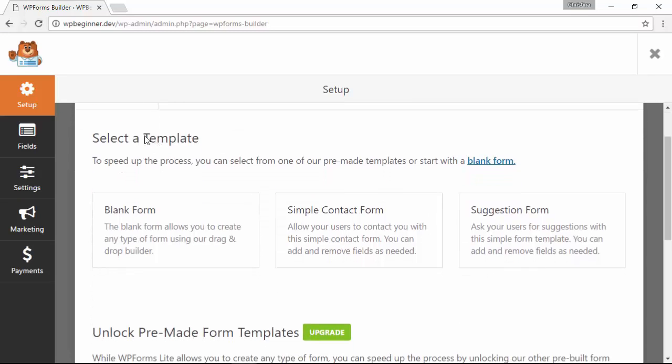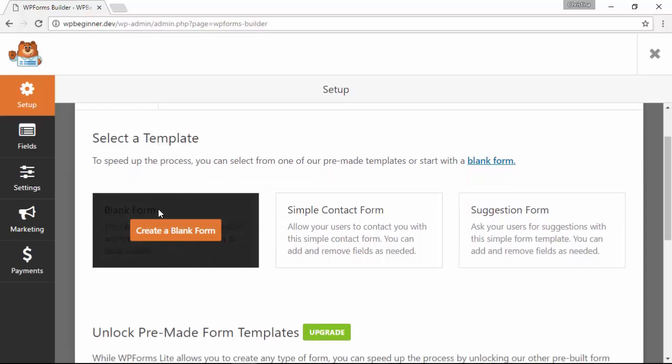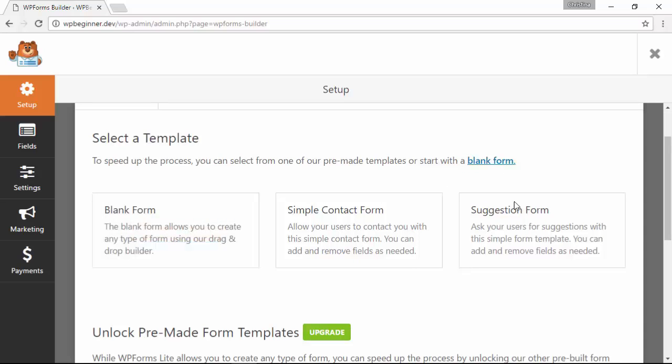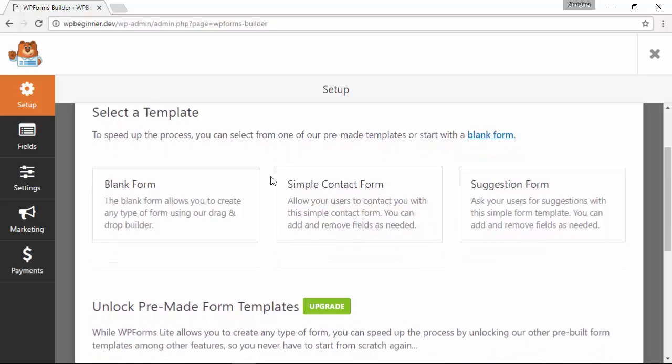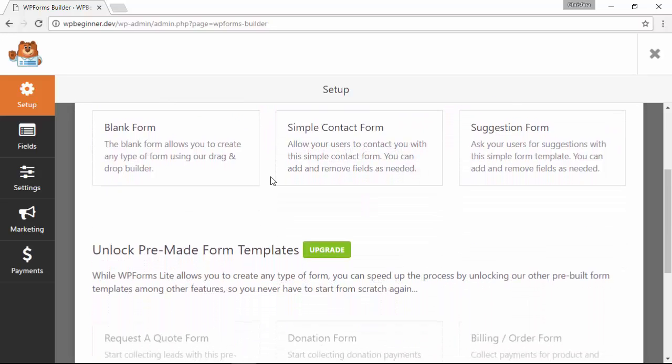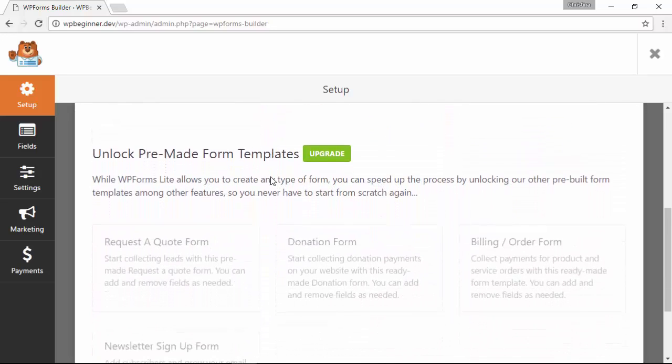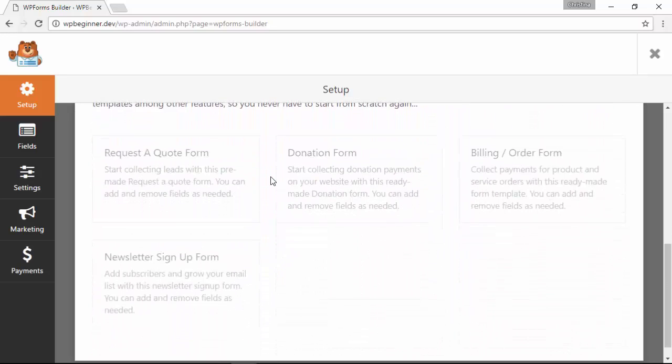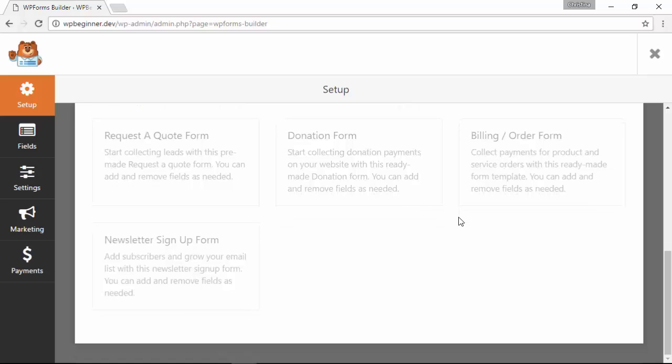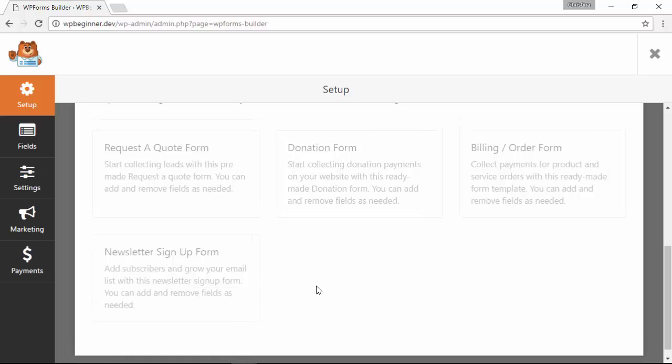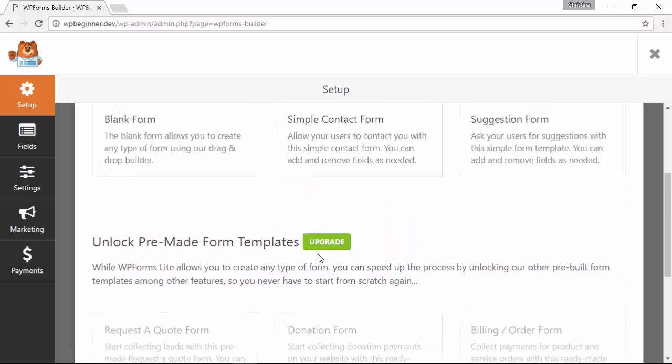Most of the stuff we need is right here. We can select the template, you can start from scratch and add the fields as you want, you even have a suggestion form. We're going to use a simple contact form. If you wanted to upgrade you can also create donation forms, request a quote, do billing or order forms that get more into e-commerce, or newsletter signup forms that will tie into your email subscription software. But for us we'll just do a simple contact form.